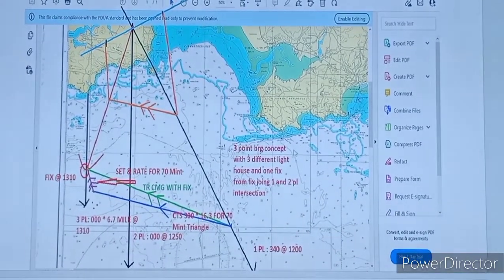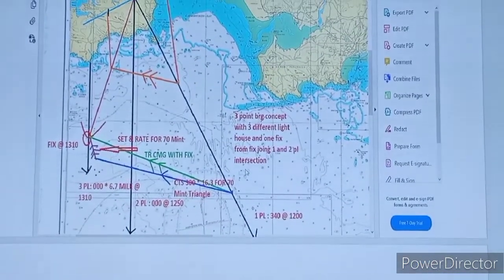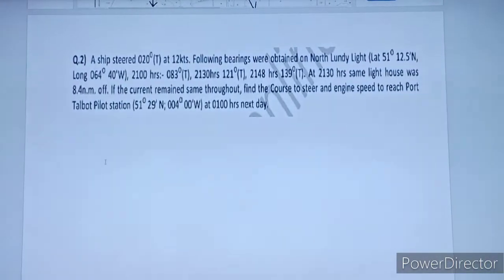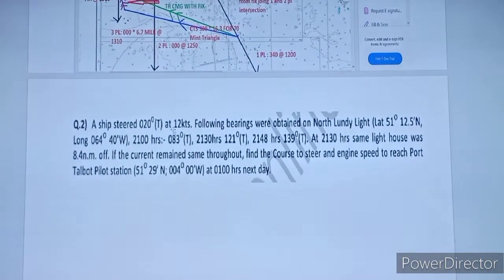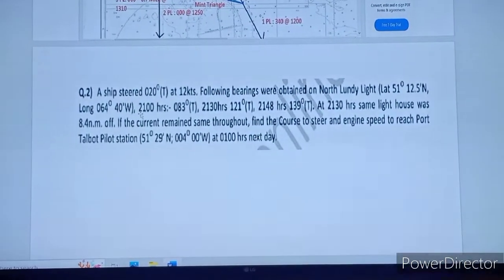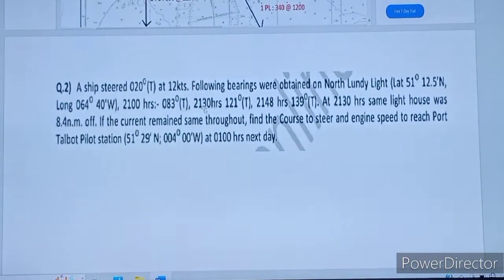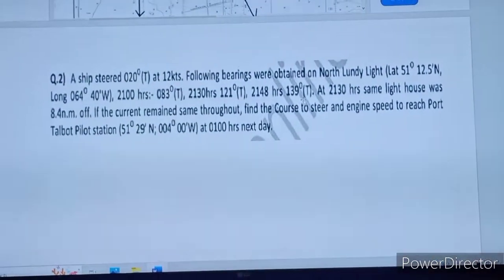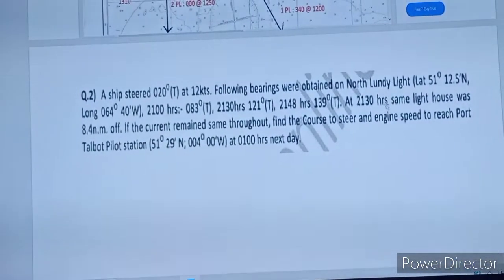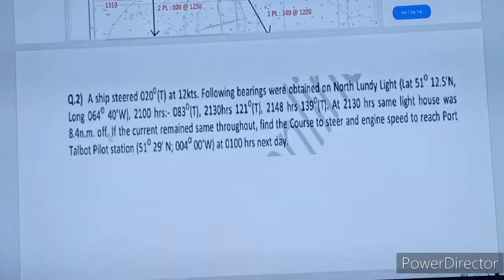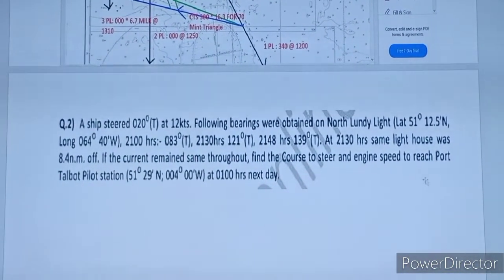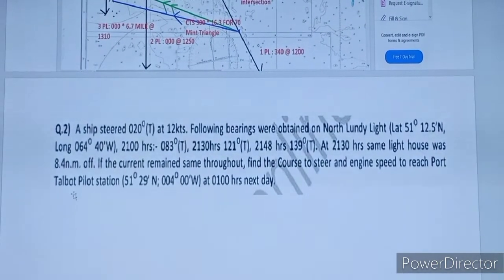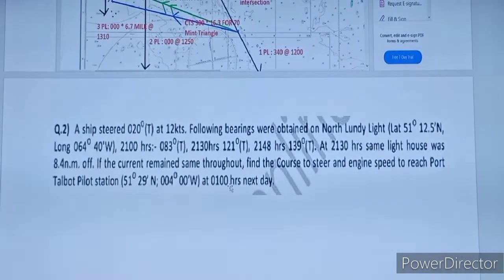Hope you understand this problem. If you have any doubts, please comment and I will clear your doubts. Now we are moving to question number 2. CTS is 020 at 12 knots. Following bearings were obtained from North To Be light: at 2100 hours 083 true, at 2130 it is 121 true, and at 2148 hours 139 true. At 2130 hours the same lighthouse was 8.4 nautical miles off. If the current remains the same throughout, find the course to steer and engine speed to reach Port Talbot pilot station at 0100 hours next day.